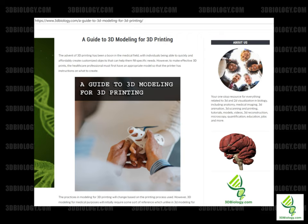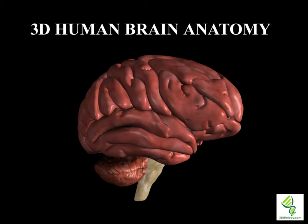Welcome to the 3D Biology YouTube channel. Visit the 3dbiology.com site linked in the description for articles, animations and more. Today we will be looking at detailed human brain anatomy in 3D.